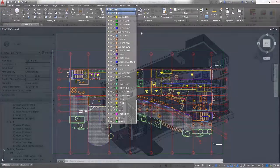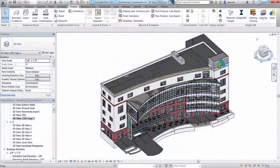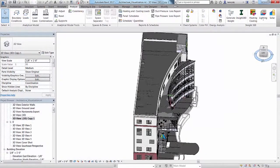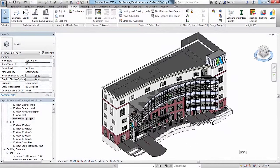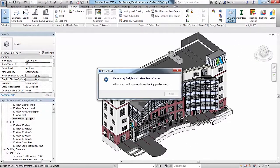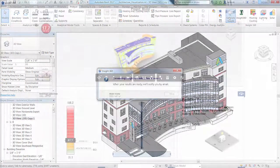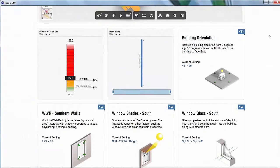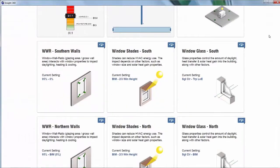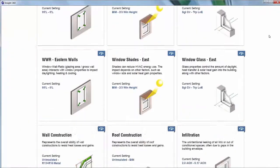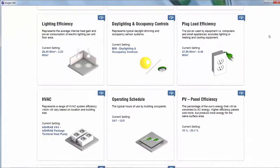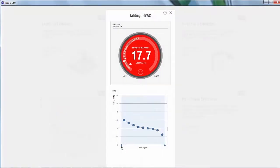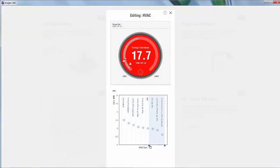As your Revit model progresses, you can optimize how it will ultimately perform once constructed with Autodesk Insight 360. With the click of a button, you have access to trusted industry-leading simulation engines for whole-building energy, heating, cooling, and daylighting simulations that leverage cloud computing techniques to present millions of potential outcomes at once.